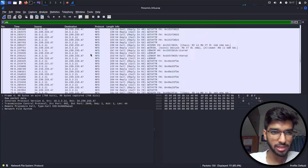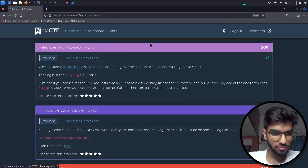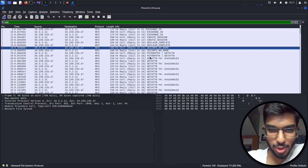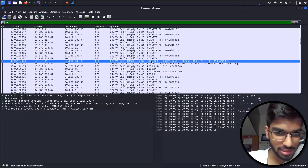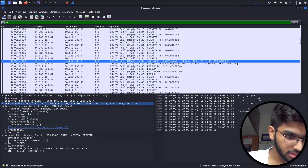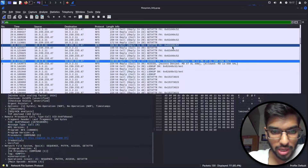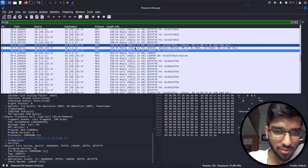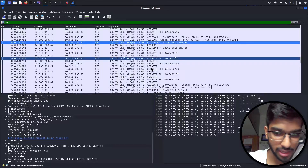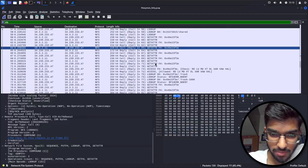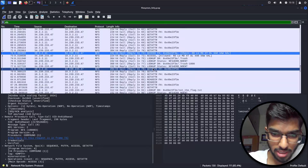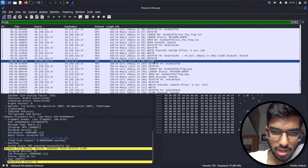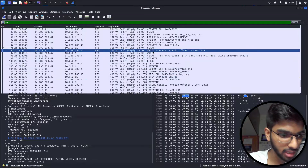Now all the protocols displayed are related to NFS. Since the challenge says the file is being written, I'll focus on the write operations and ignore access and lookup entries. Scrolling down, we see access, lookup, and read directory operations. Then we see a close statement and also a write operation — someone is writing into something.